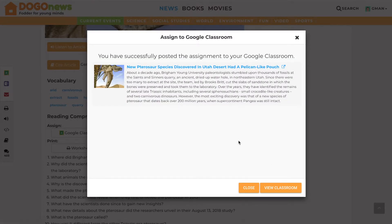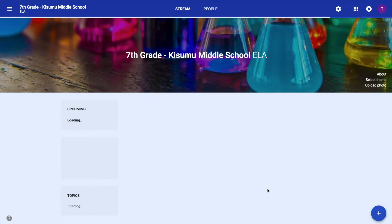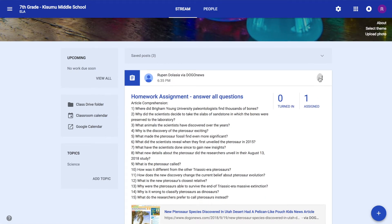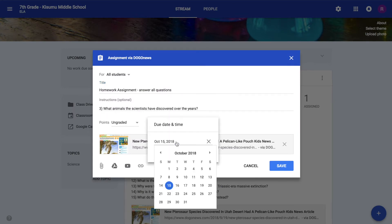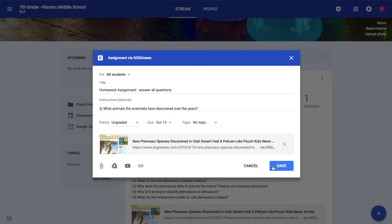You can visit your Google Classroom page by clicking View Classroom, and edit the assignments and due date at any given time.